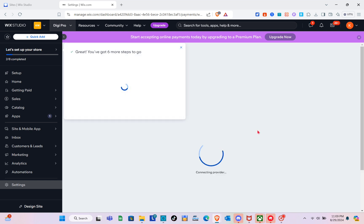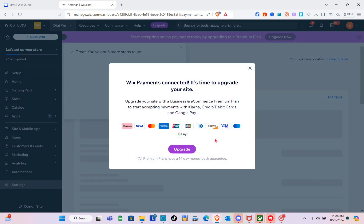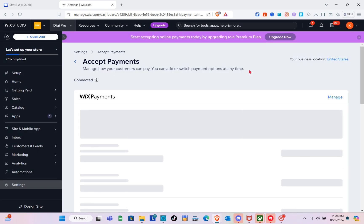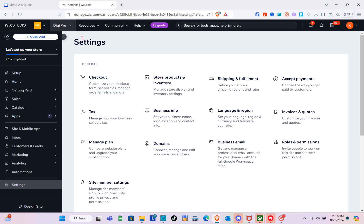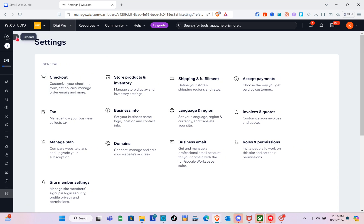To start accepting payments online, you need to upgrade your plan to a premium one. Upgrade your site with a Business and E-commerce premium plan to start accepting payments with Wix, Klarna, credit cards, debit cards, and Google Pay. Simply click on 'Upgrade,' and after upgrading you'll be able to connect to this payment option.